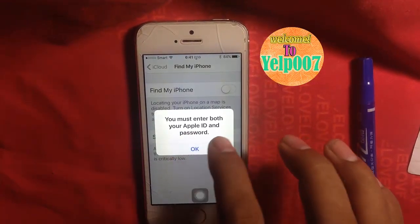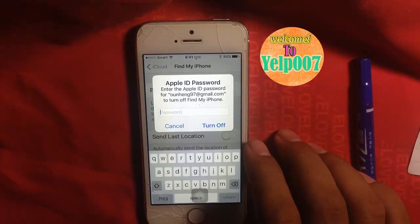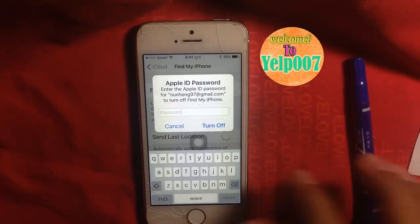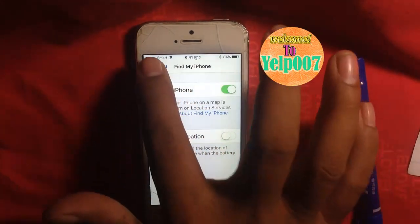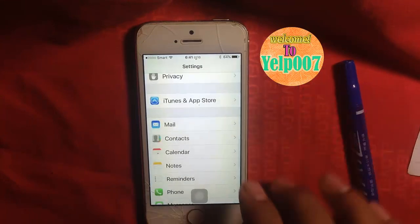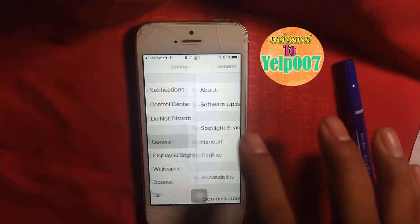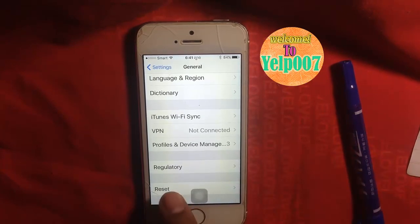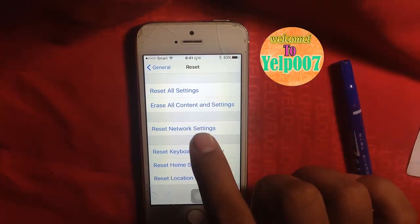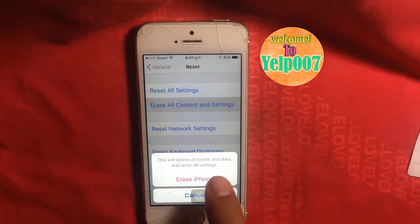You must enter both your Apple ID and password. I do not have the password. Right now I am set — fixed. Go to General and Reset. You can test here: Erase All Content and Settings. Erase iPhone.